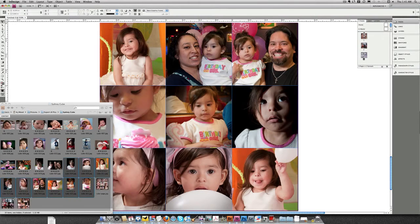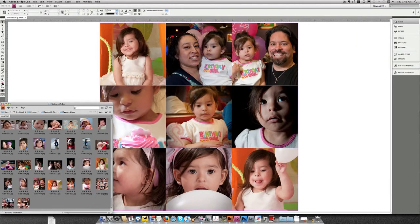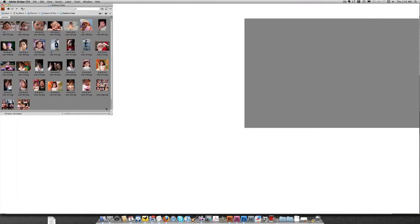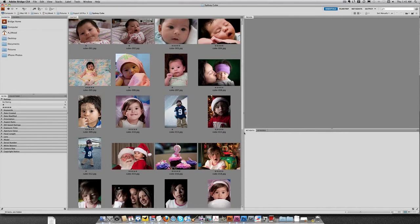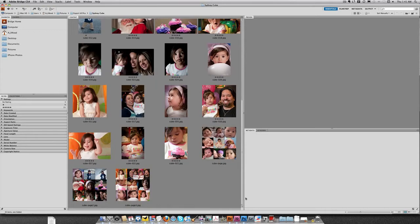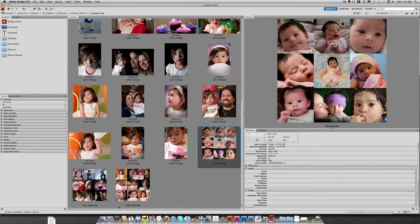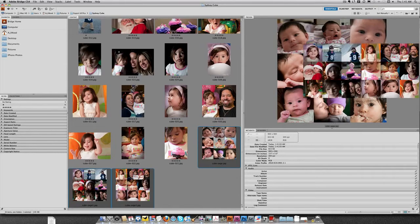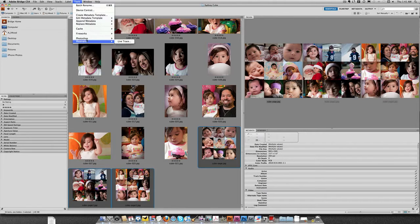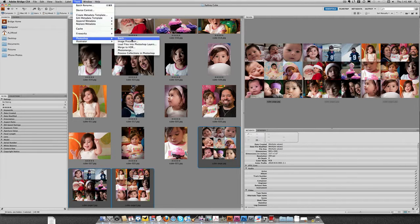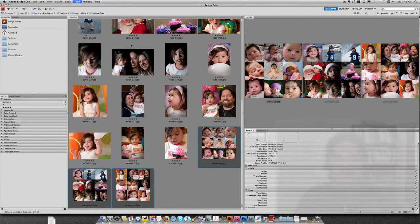Pretty soon they're going to pop up over in Bridge. There they are. So from Bridge, I'm going to bring this back up to full mode. I'm going to grab my three pages. And then from the menu, I'll go to Tools, Photoshop, I'm going to load these into Photoshop as layers.